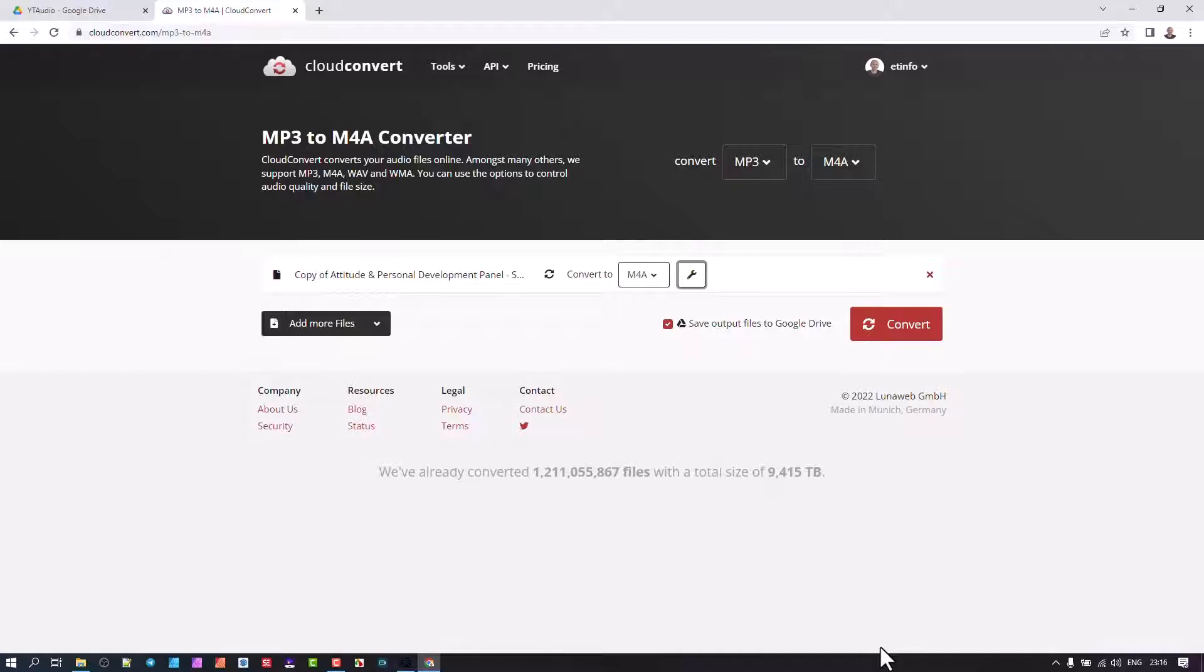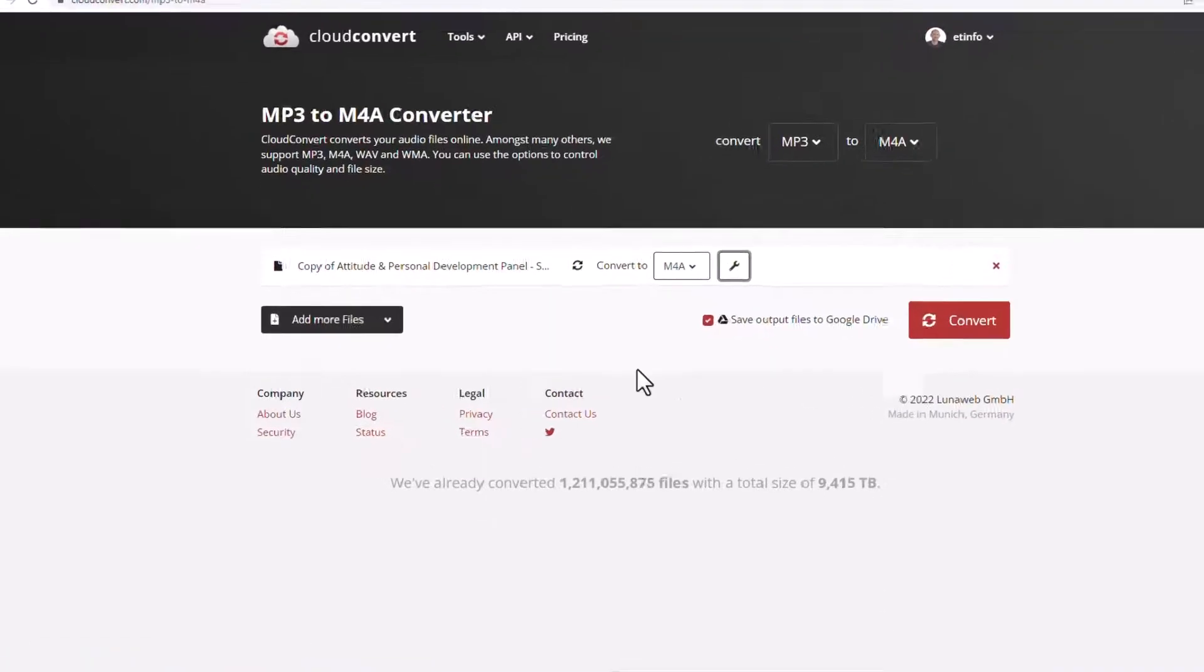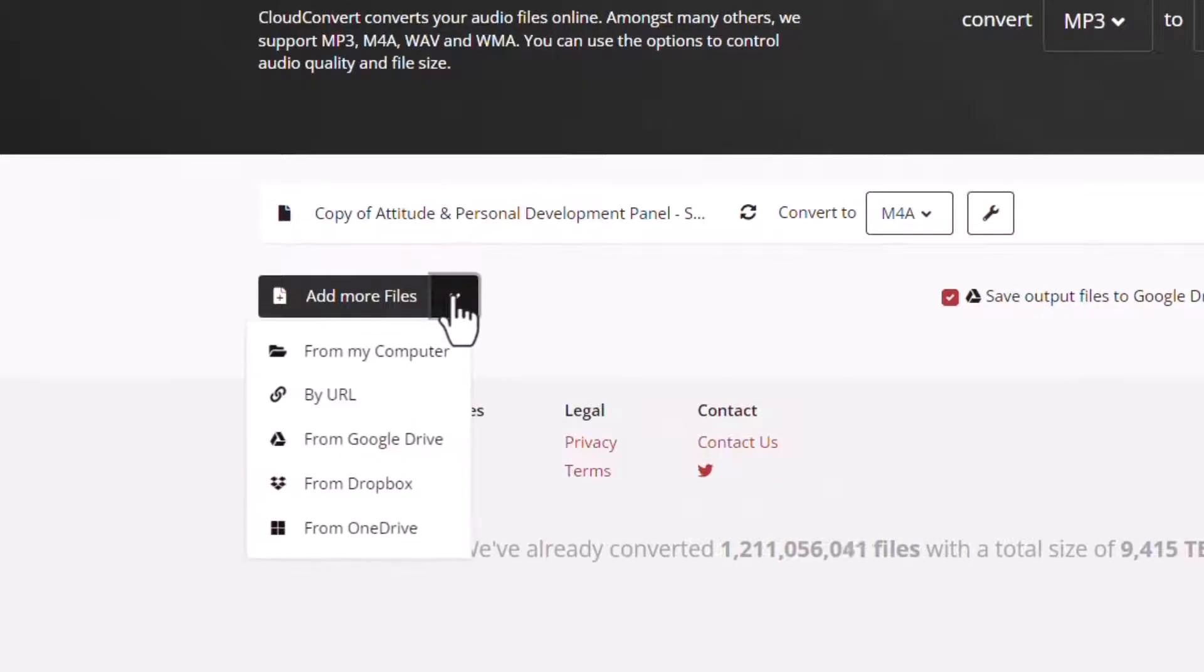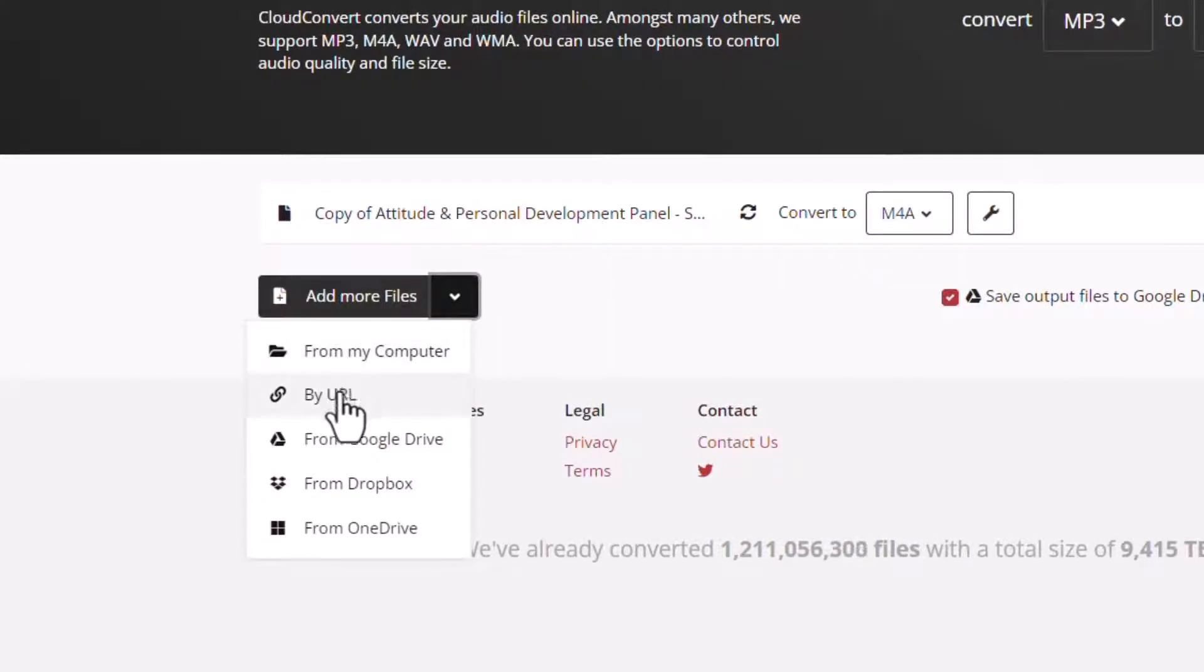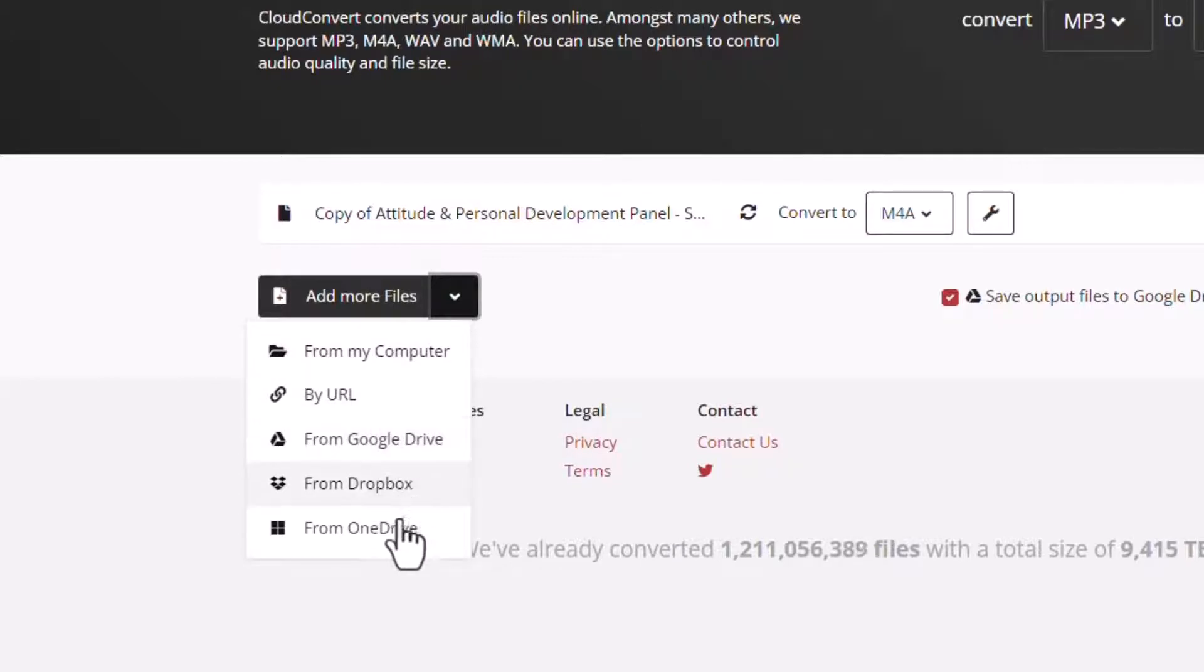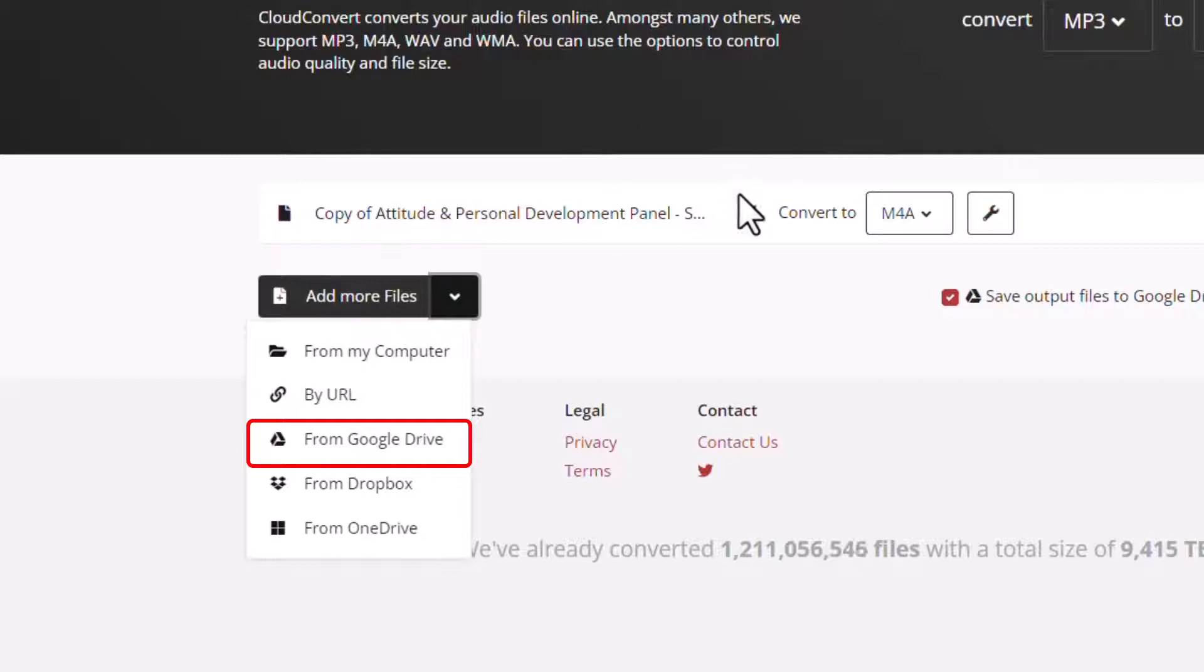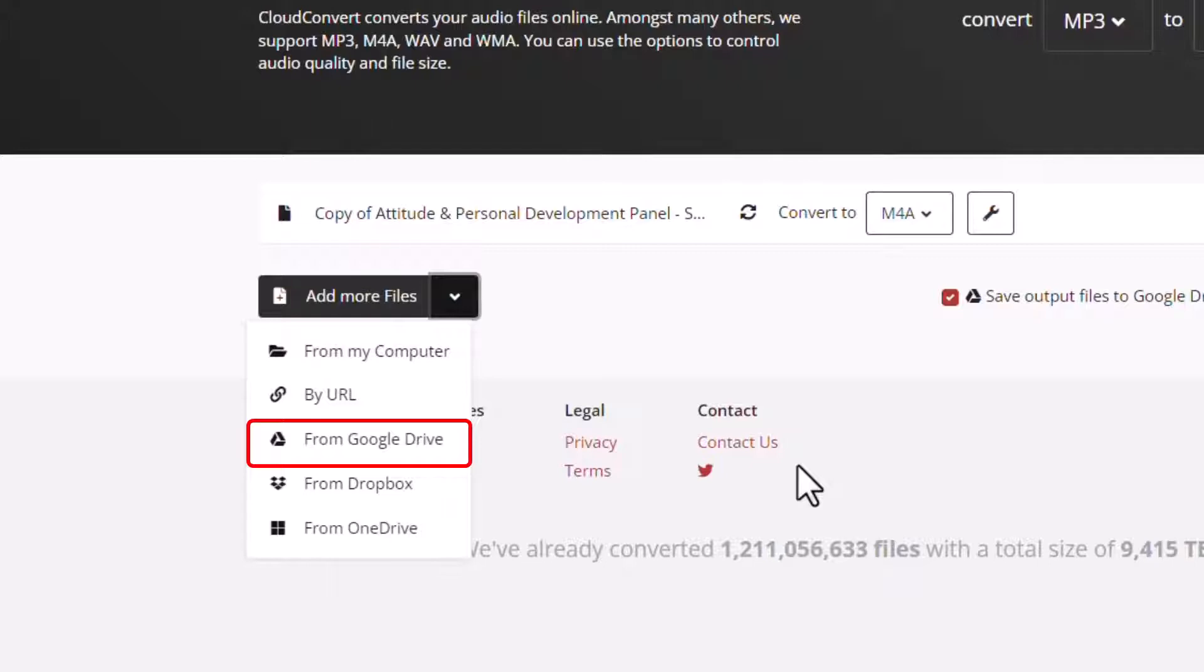I'm going to show you something more exciting than just doing one at a time. I'm going to now click onto this button. If you want to add files from your computer using a URL, Google Drive, Dropbox, or OneDrive, we are going to go to Google Drive because I'm going to copy all the others in here as long as we've got less than 25. We'll be able to batch convert them.